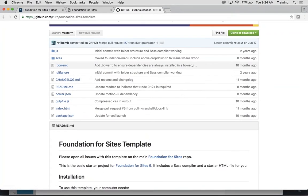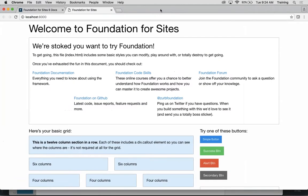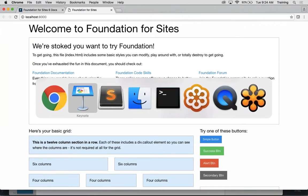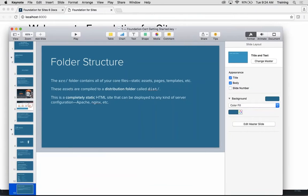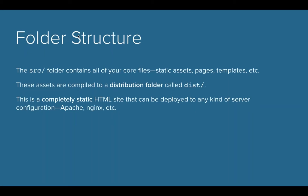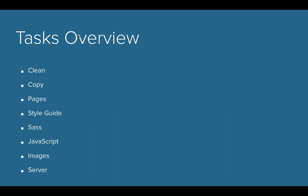Let's go over the tasks that are in the gulp file. You may find yourself wanting to modify these a little bit or extend upon them, or at least it's good to understand what they're doing so that in the future you can change them.